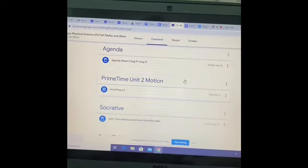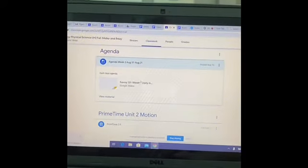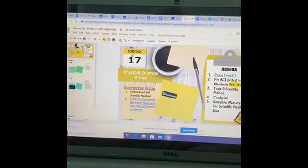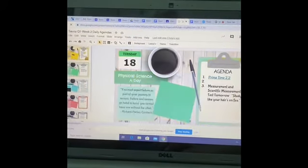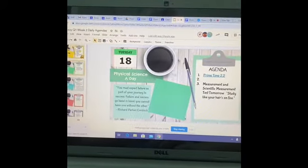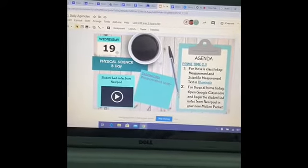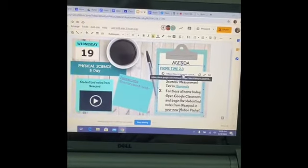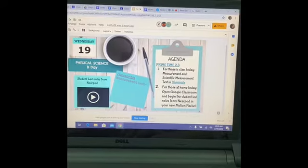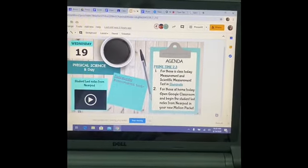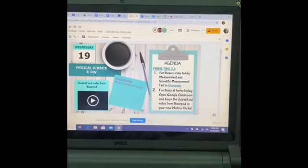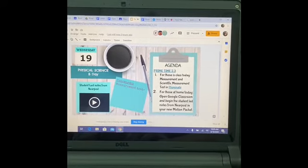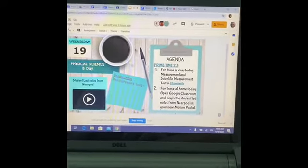Each day after prime time, the agenda is posted. In the agenda you'll notice it has the date — Monday, Tuesday, and today. Today we did primetime 2.3, and they can click the link to go directly to that form and complete it. For those in class today, they did the measurement test in Illuminate. If they were home, they open Google Classroom and begin the student-led notes on Nearpod for the Motion Packet.